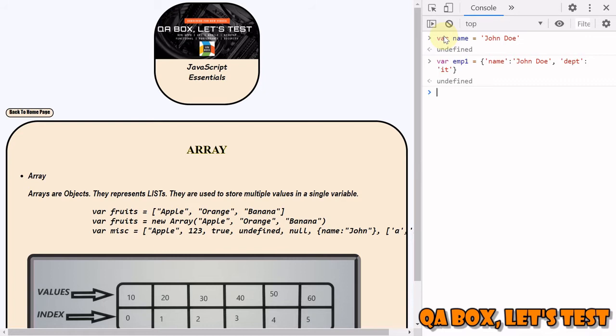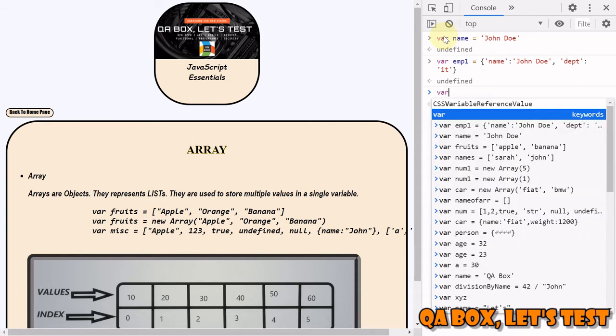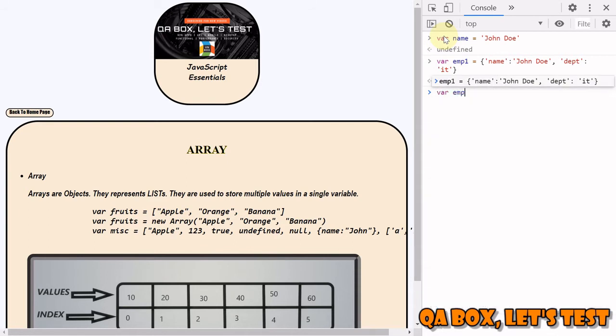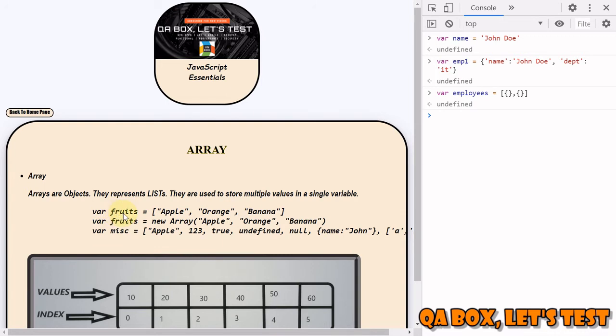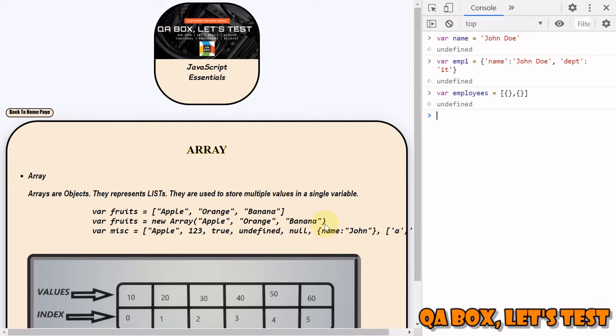Arrays can store multiple values in a single variable. We can say var employees is equal to, and this is the syntax that you have to use: two square brackets. Inside that you can store as many objects as you want. So this is how we create an array. Let's say this particular example where fruits is equal to, this is an array which is storing apple, orange, and banana. The other syntax that you can use is var fruits is equal to new Array, and then you provide these values. If you look at the third example, in this it is specified here that arrays can store any data type, primitive, non-primitive.